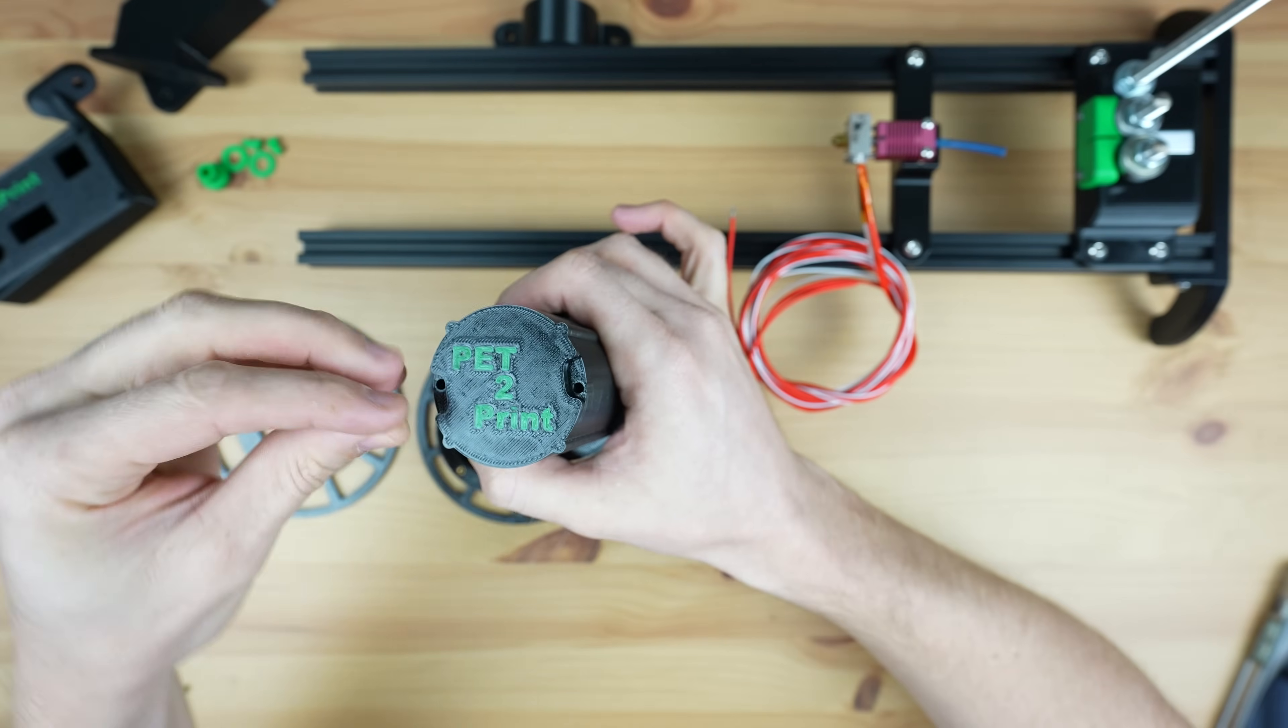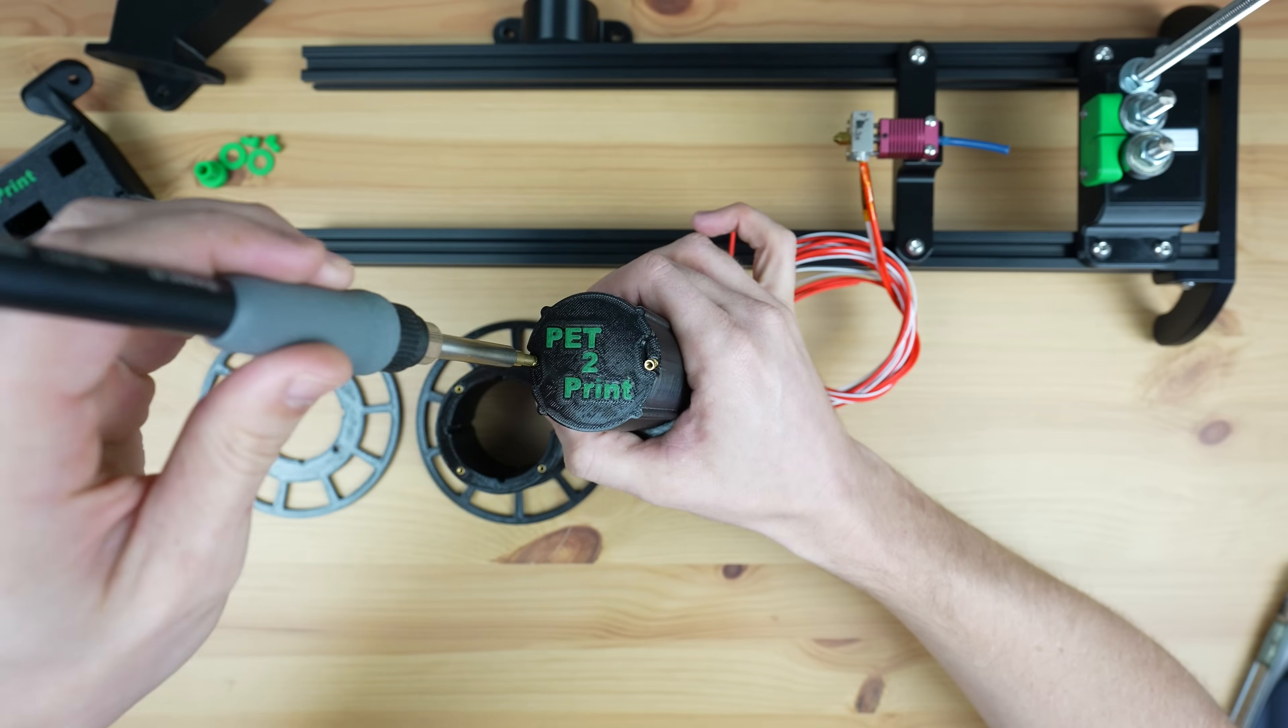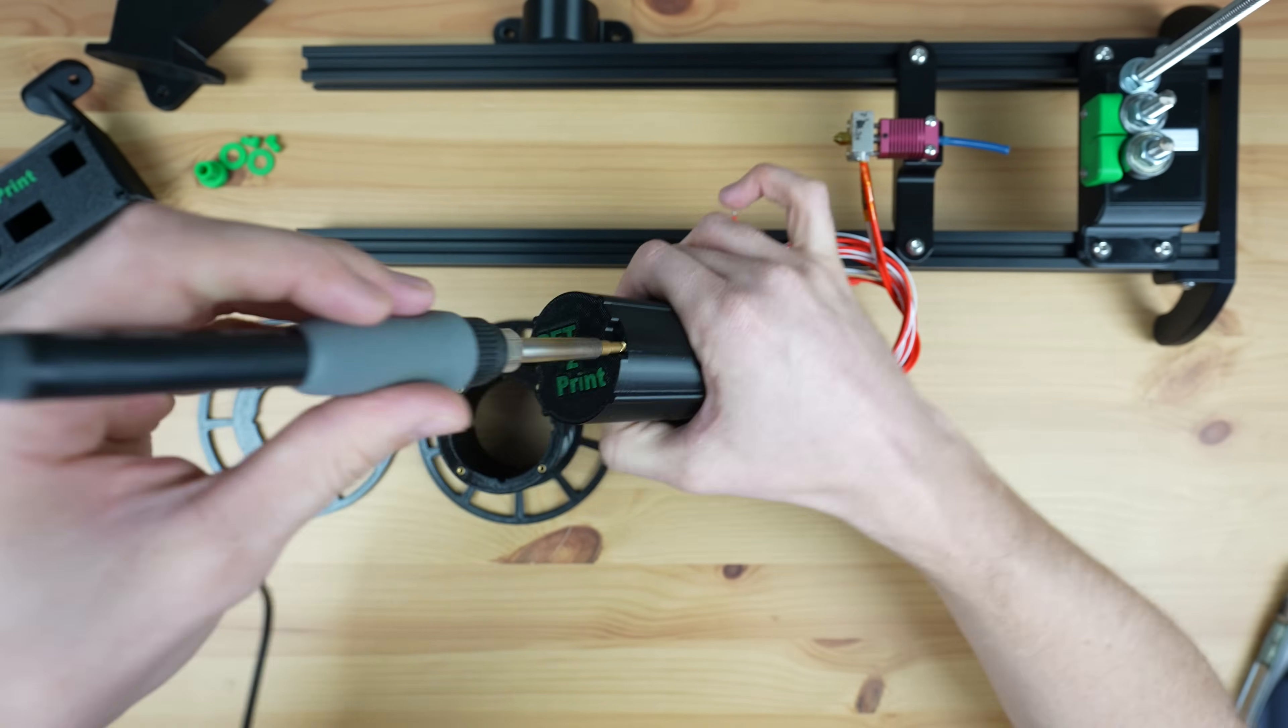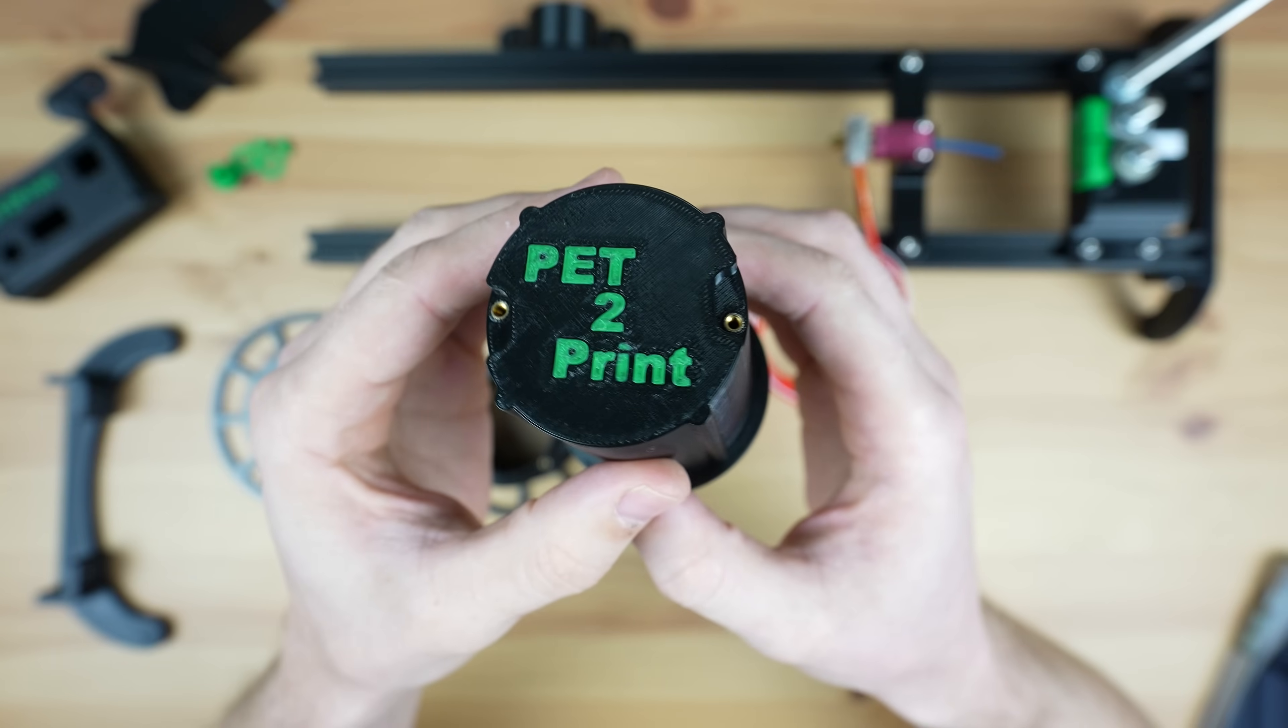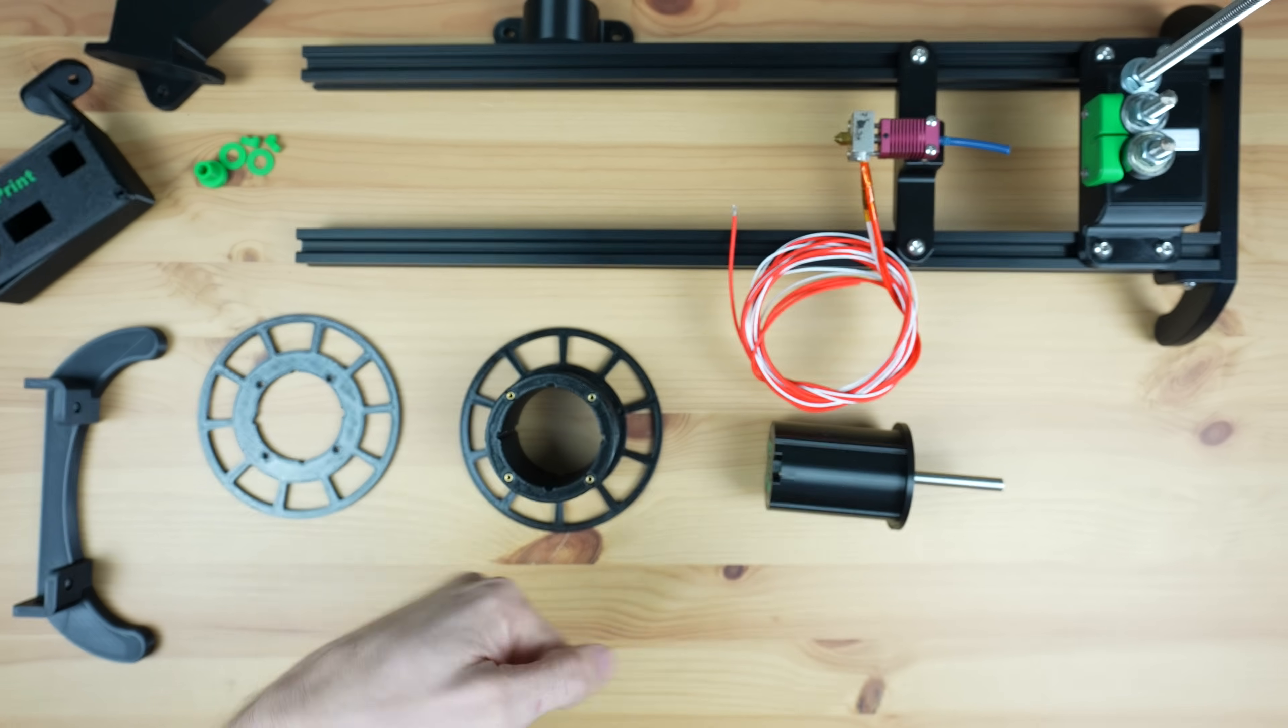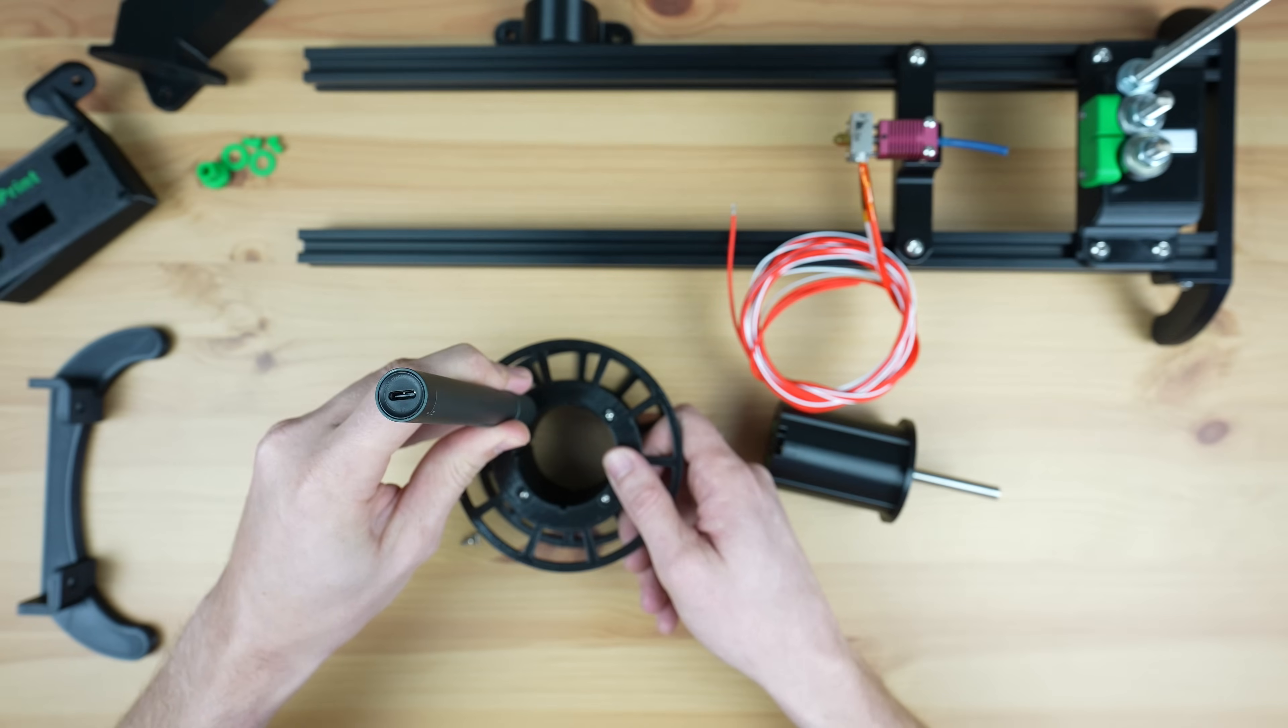We also need to add some inserts to the reel holder for the small catches that hold the reel in place when it's running. We can then screw these parts together with some more M2.5 screws to finish them off.